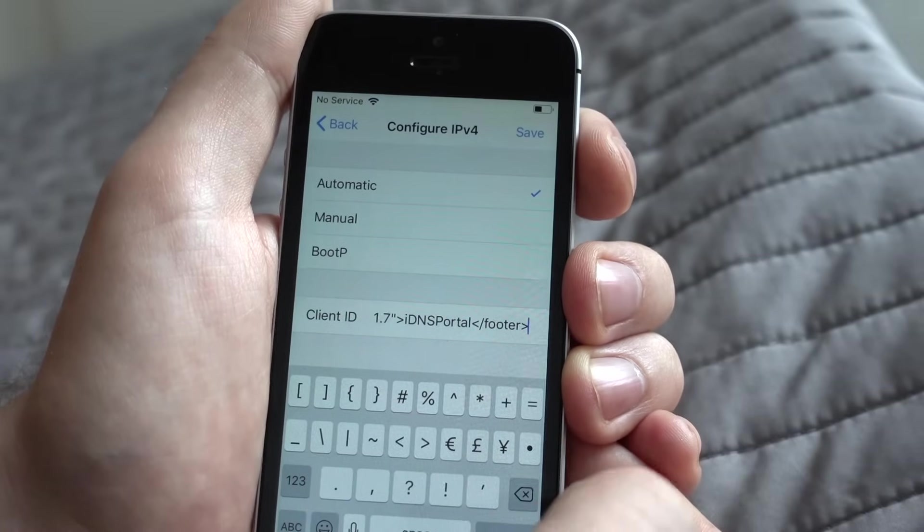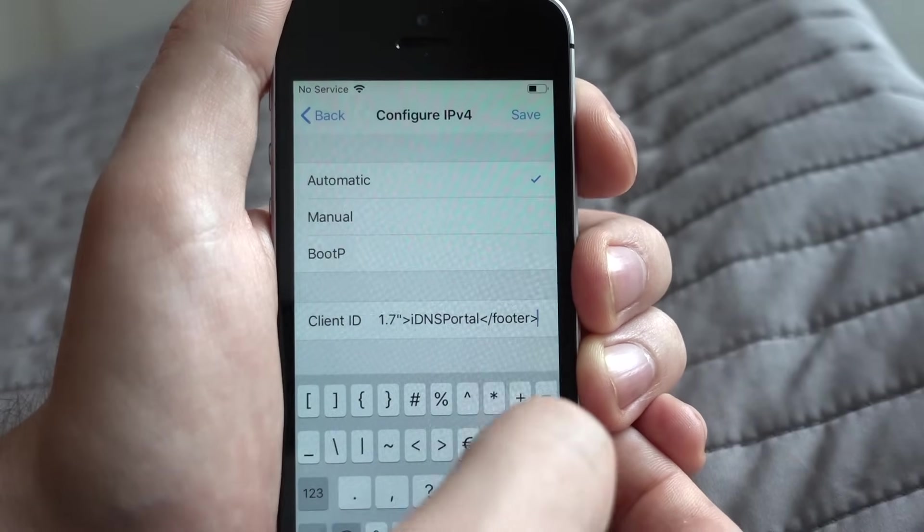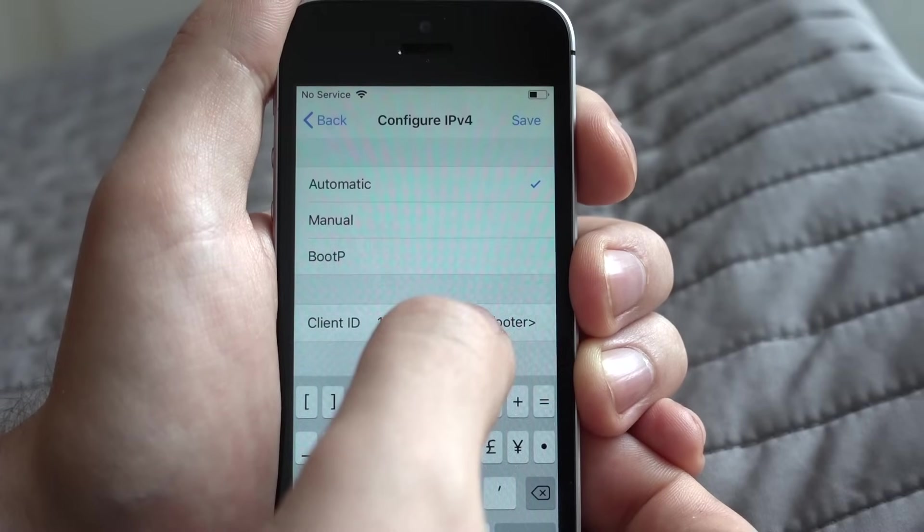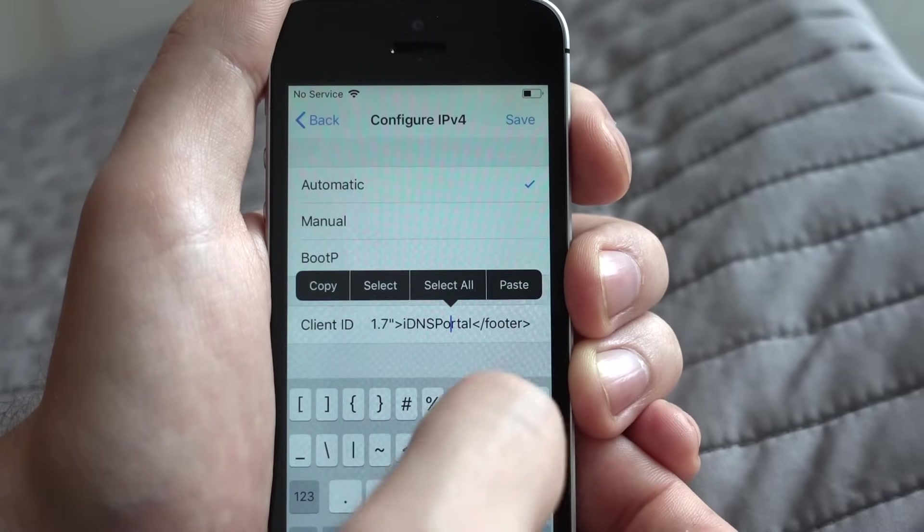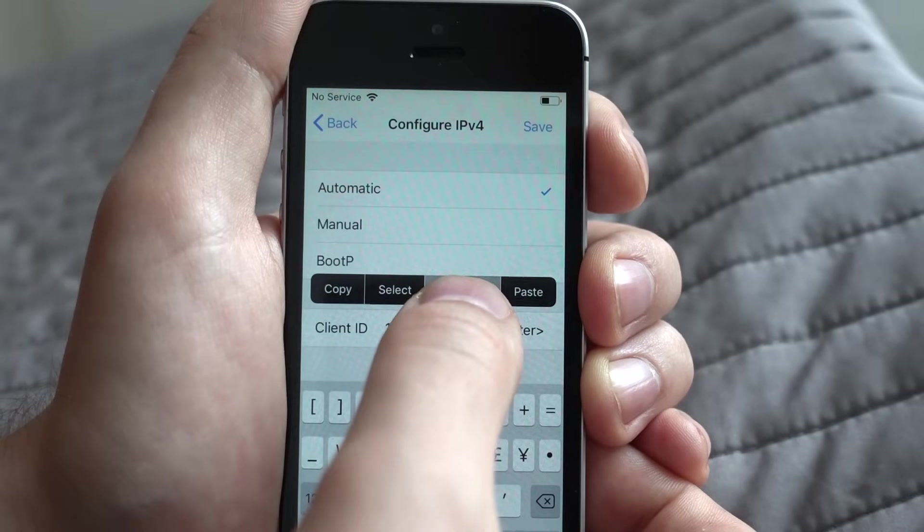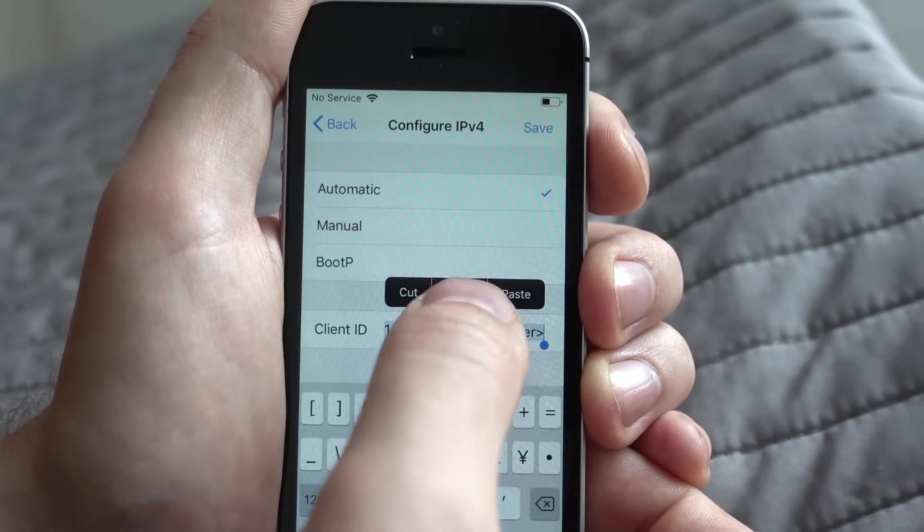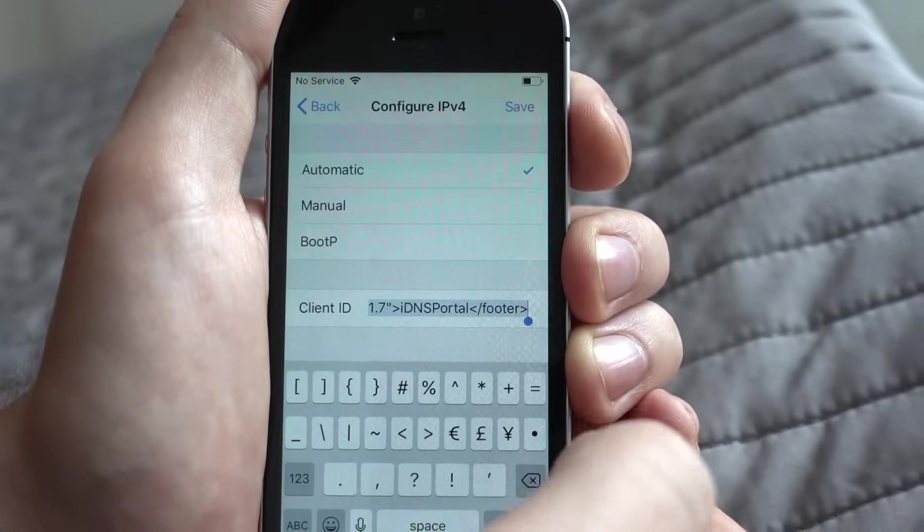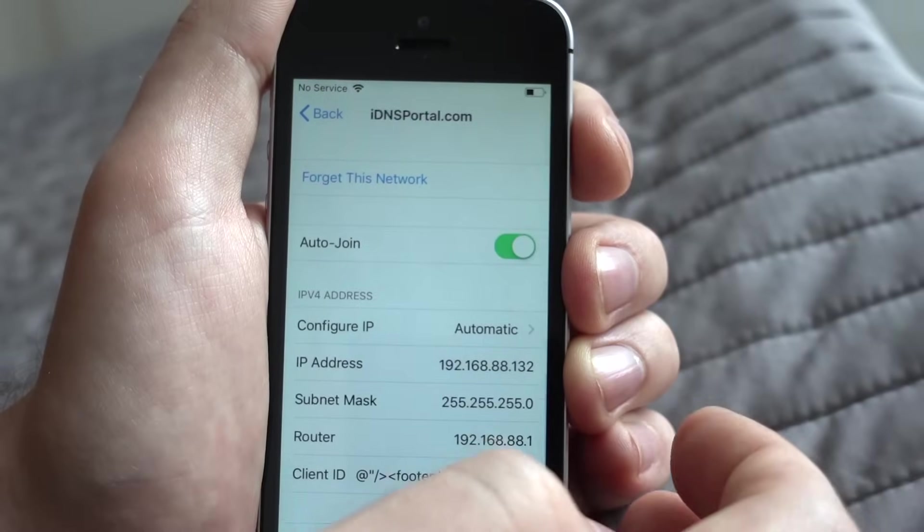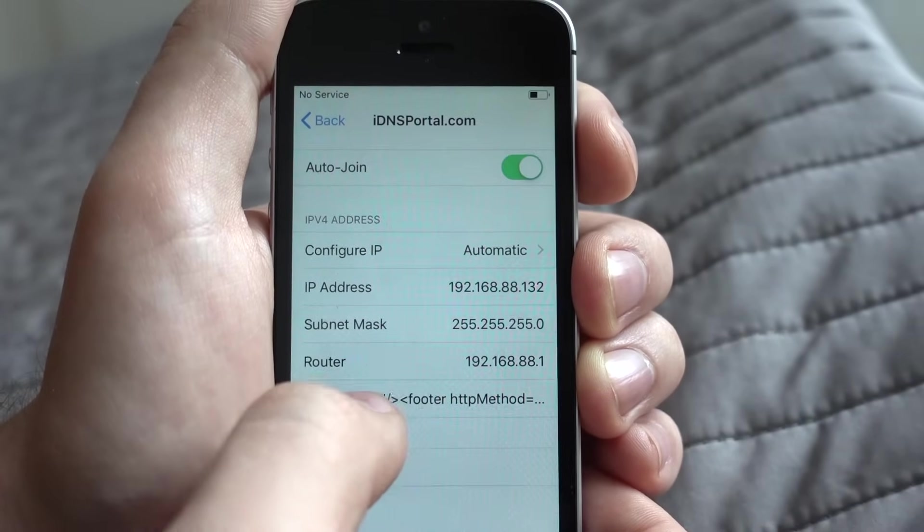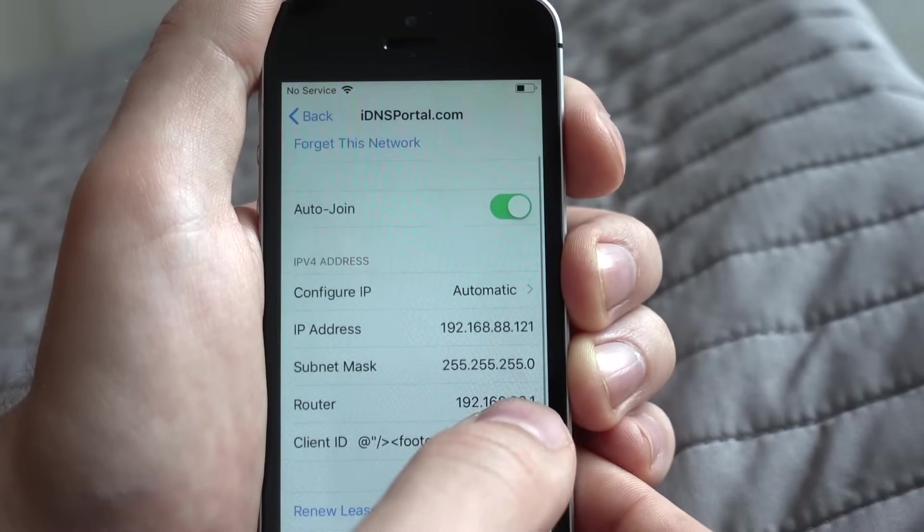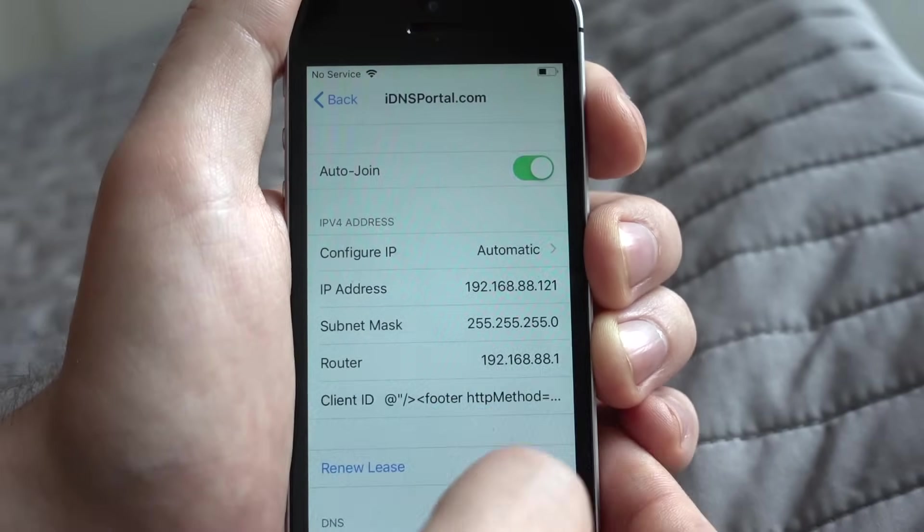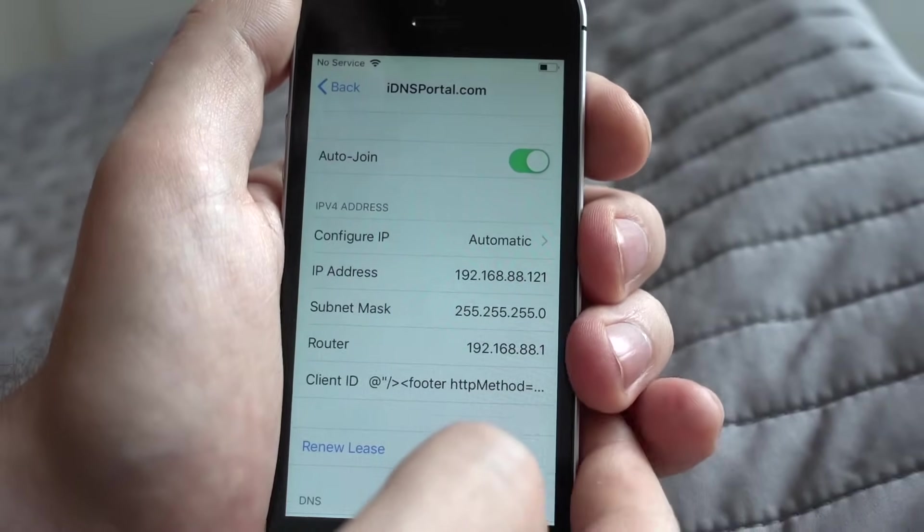When entered, you need to press and hold finger on this text like this. And press select all. Then press copy. Once copied, you press save button here. So you can see that client ID text is there and you can go back and copy it again when needed.